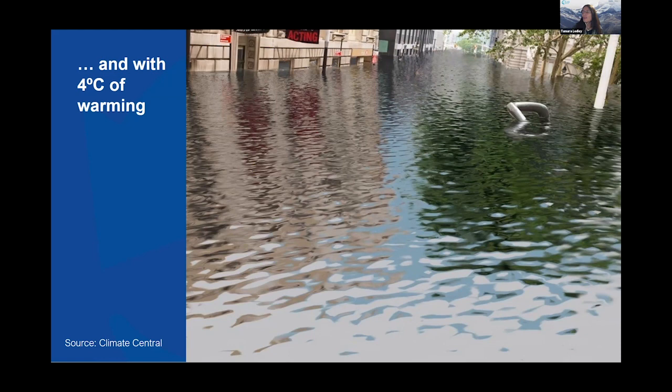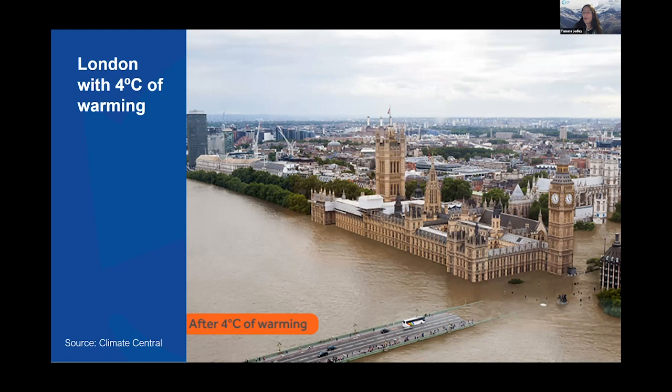But this is what it looks like on the ground. London with four degrees C of warming — this is Parliament, this is the Thames River, and this is the Westminster Bridge. The ends of the Westminster Bridge are underwater and the entire lower levels of Parliament are underwater.